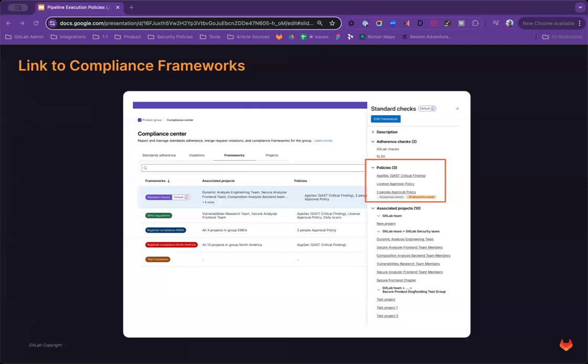Alongside this, with the pipeline execution policy, and as with other policy types, once you've scoped a policy to a compliance framework, you will also be able to see which policies are associated with the given framework through your compliance center. This will ensure that compliance teams can better understand which projects are being enforced by the policy and to be able to report that to auditors.